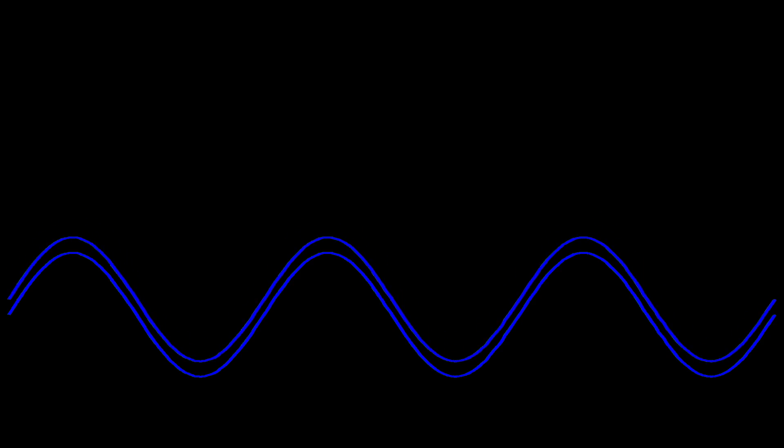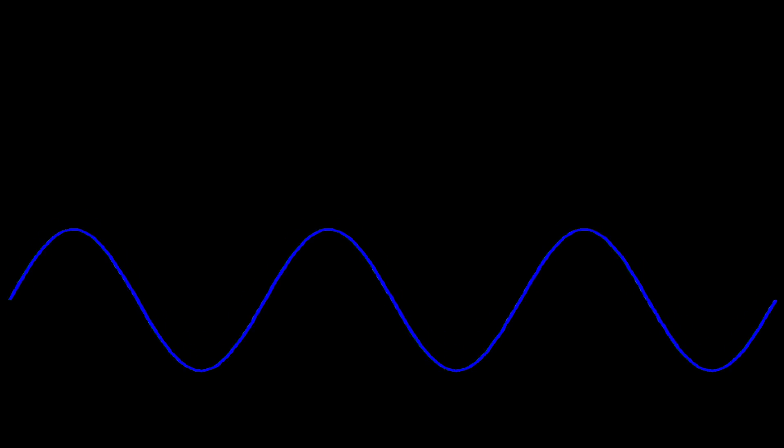According to the superposition principle, when two waves propagate in the same medium, they combine to form a new wave with added amplitude.